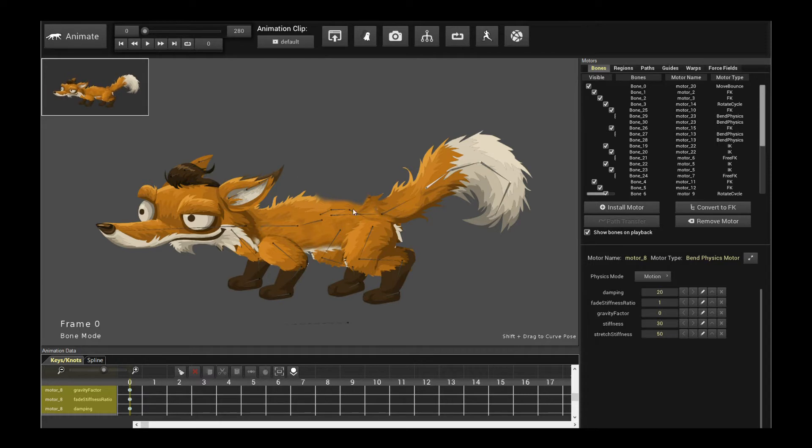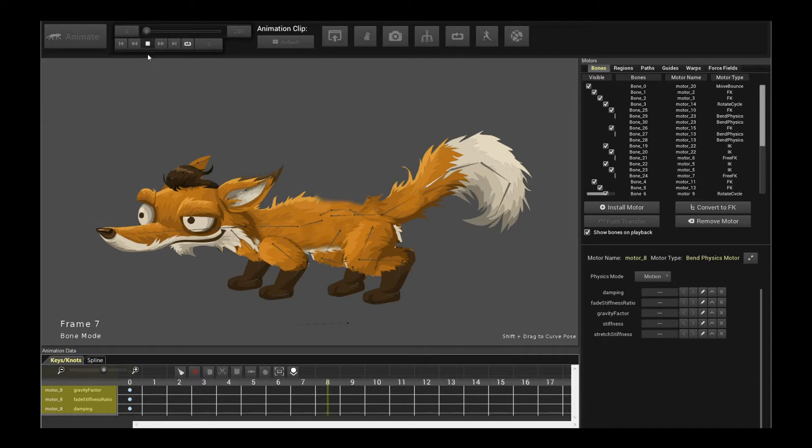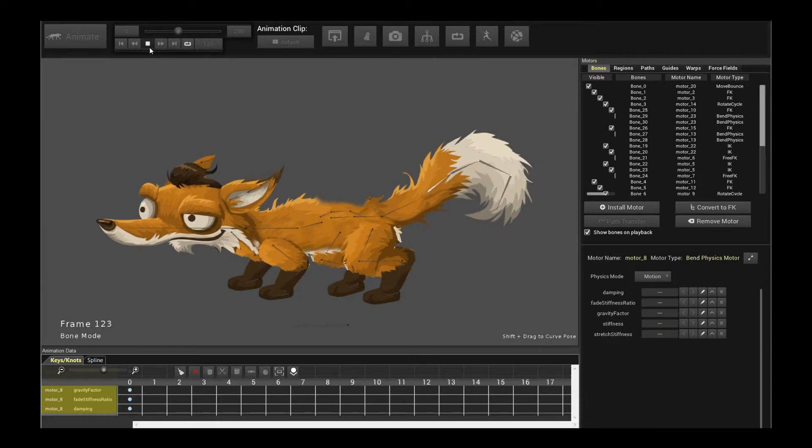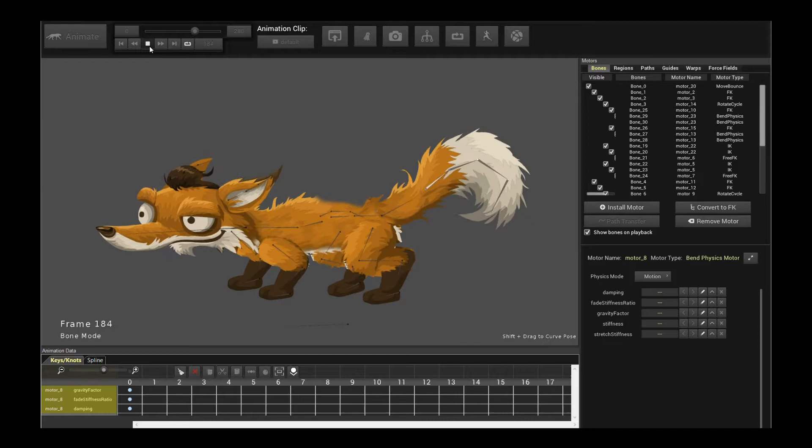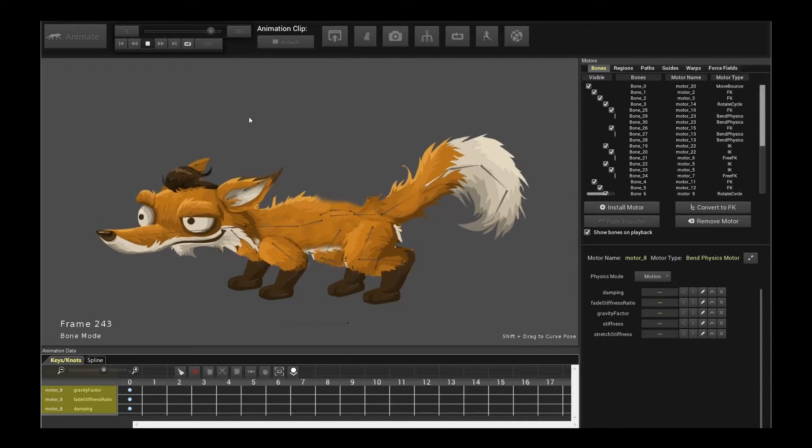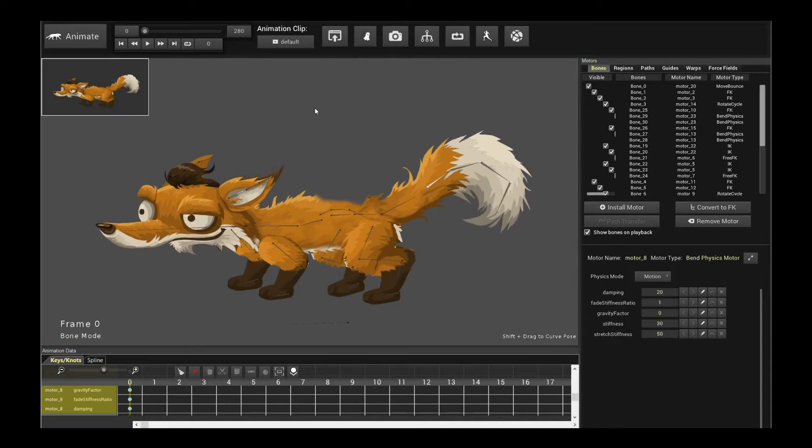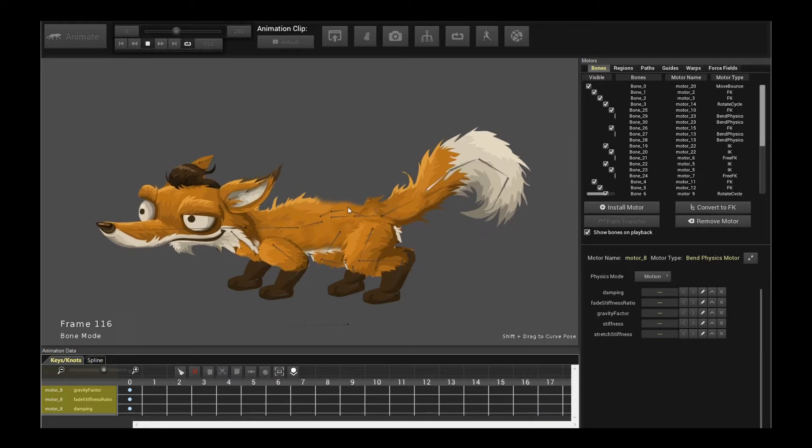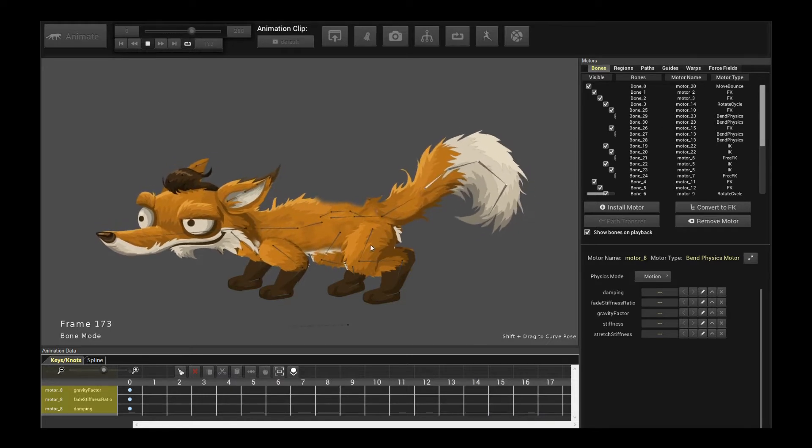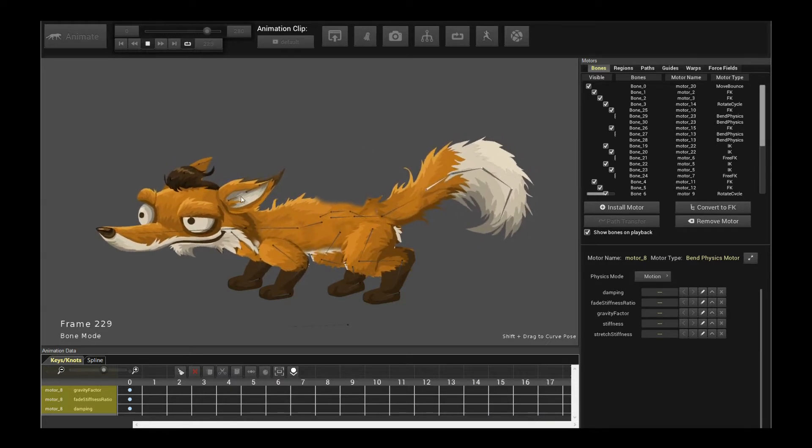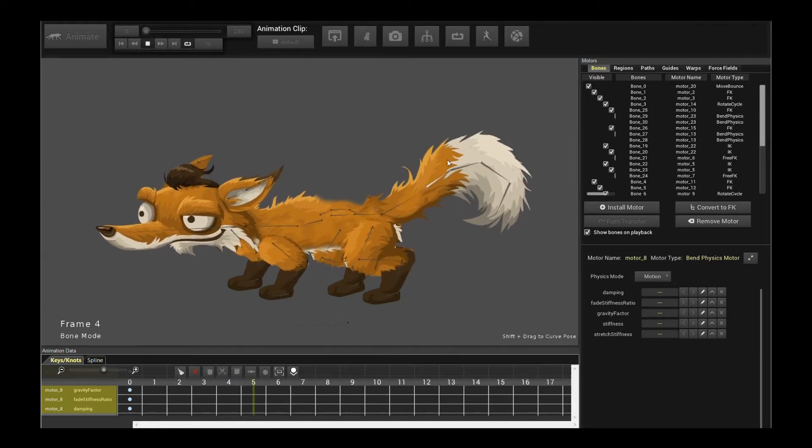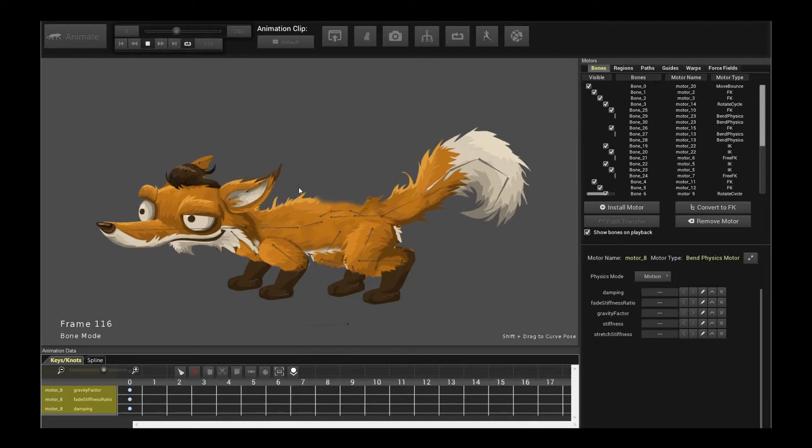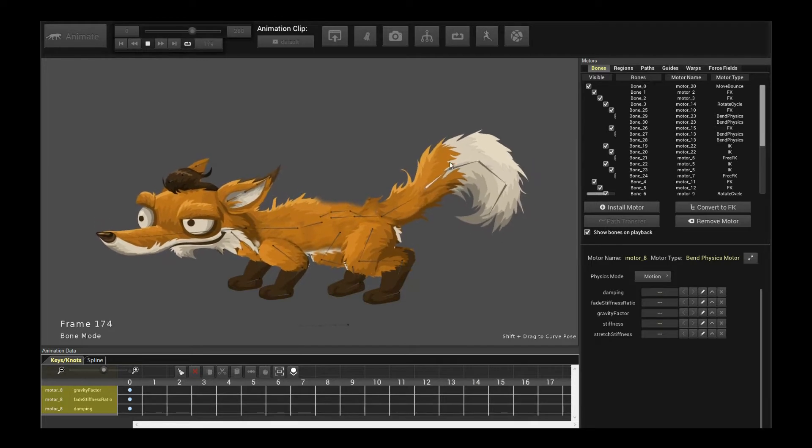Now we have the fox character over here. If I play the animation you will see that it's kind of lively because we're using Creature's very powerful native Banded Physics Motors and Rotate Cycle Motors to animate all the dynamic motion in the scene.